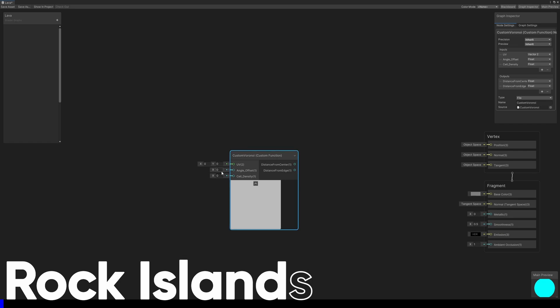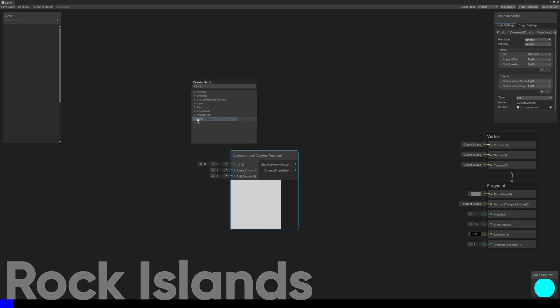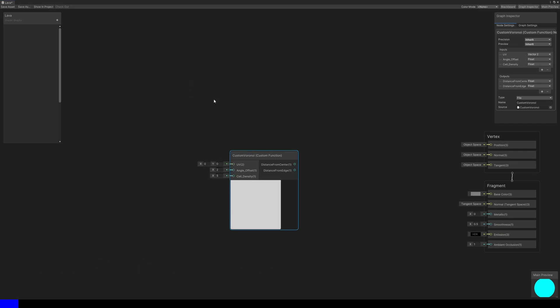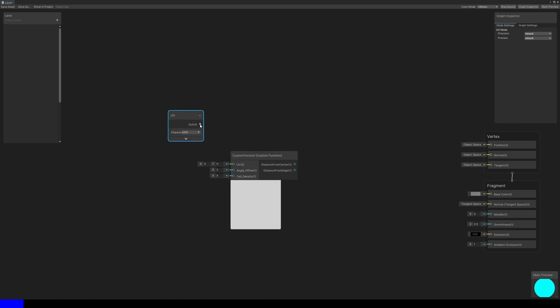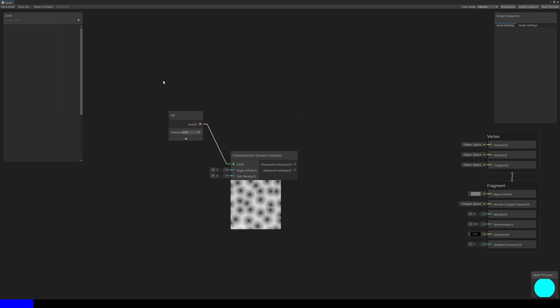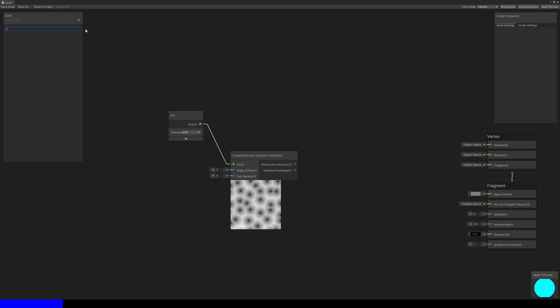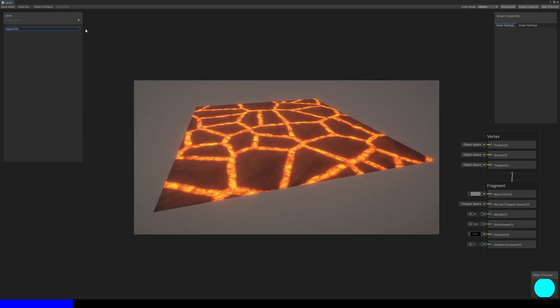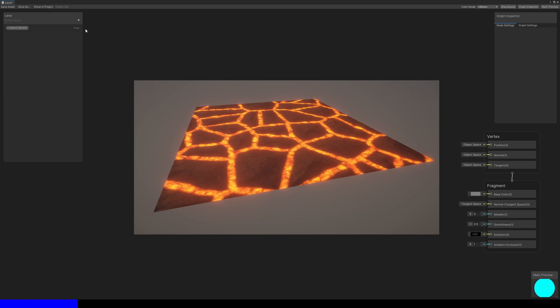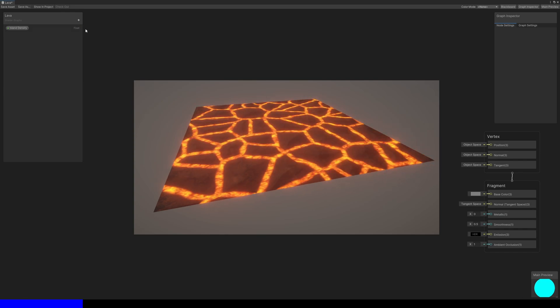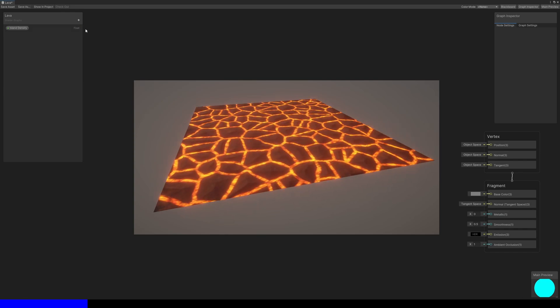We're going to create the graph outwards from here, as there are paths that come before and after this node. For the shape of the rock islands and the width of the lava channels, we'll need five graph properties, all of which are floats.